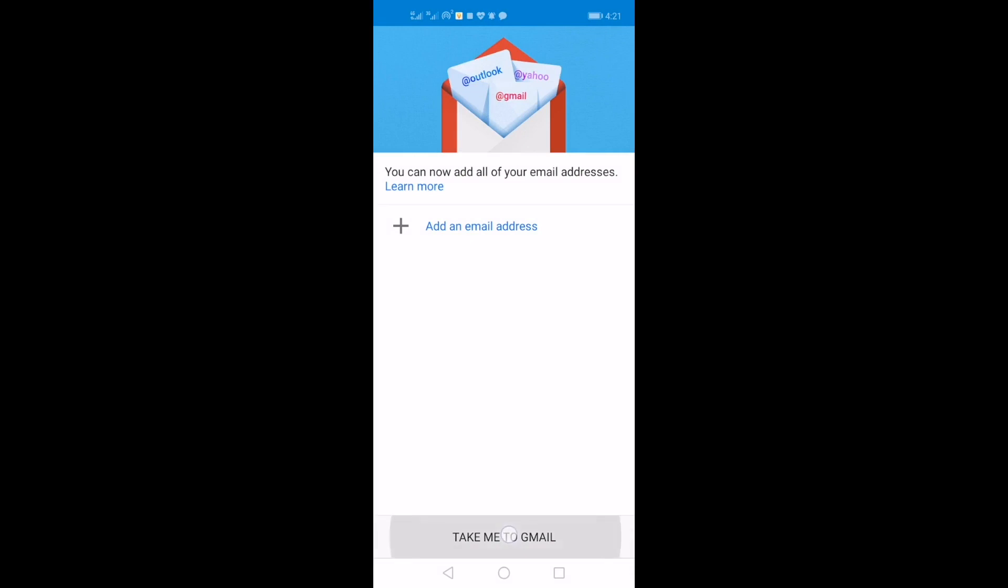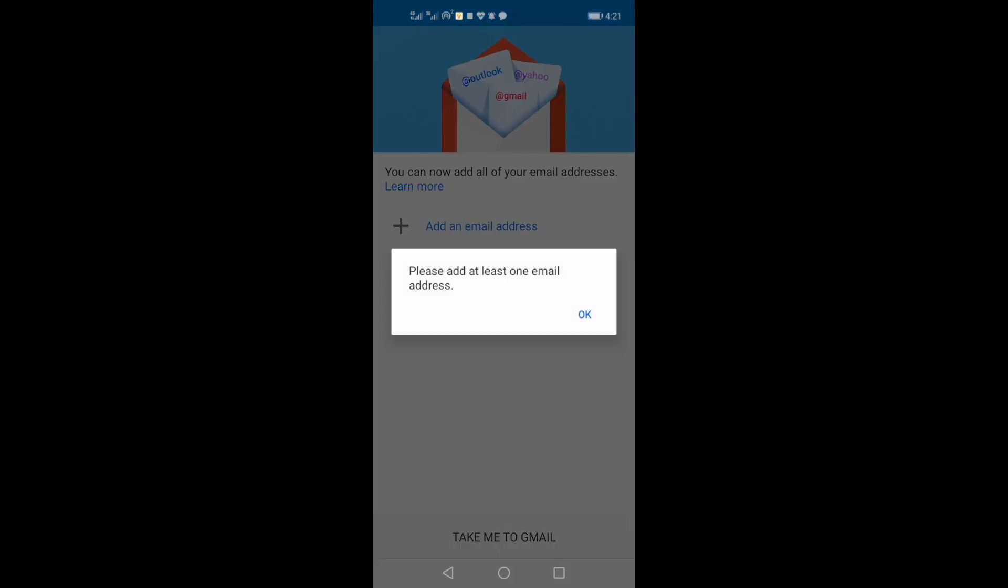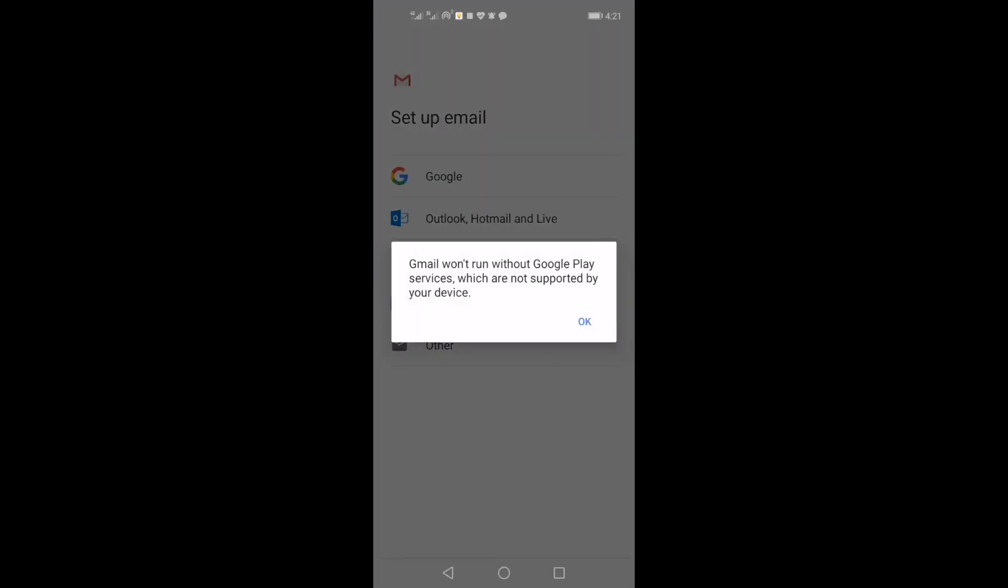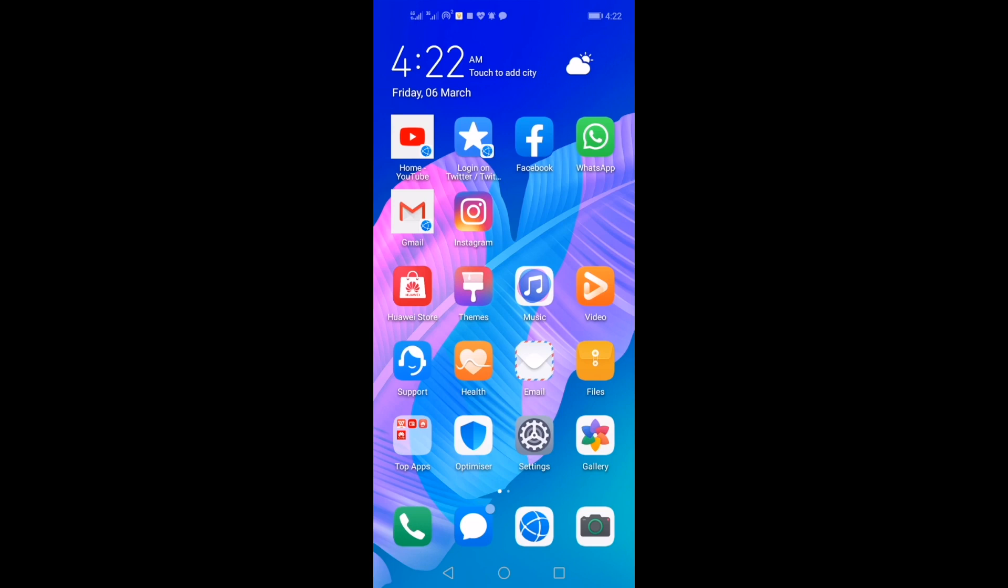But you need to go into the email app from Huawei. Yeah, get into the email app.